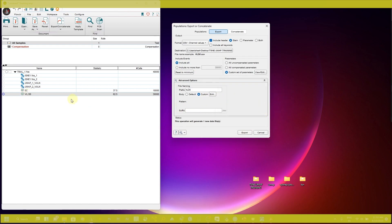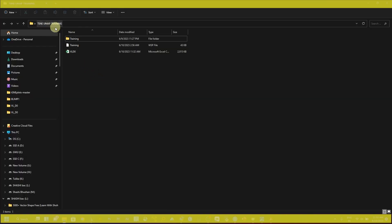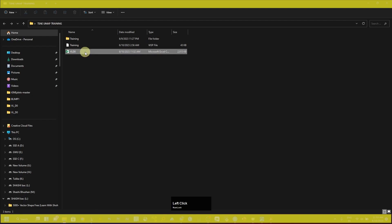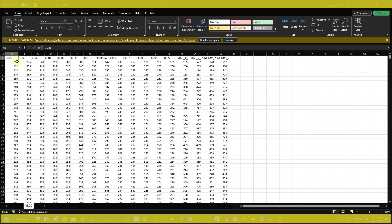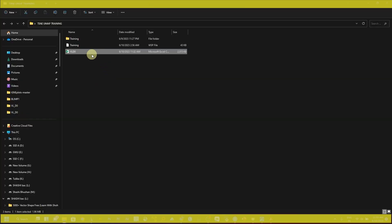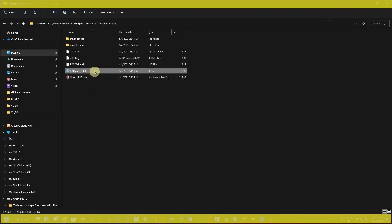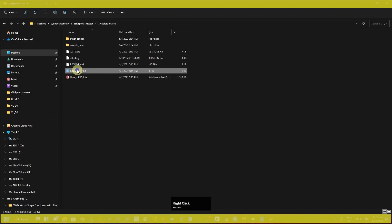I have exported VLD0 and you can also export other groups. In my folder you can see the VLD0.csv file is present. If you open it, it has all the values of your parameters as well as the UMAP and t-SNE parameters. We are going to use this CSV file to transform our t-SNE plot or UMAP plot.